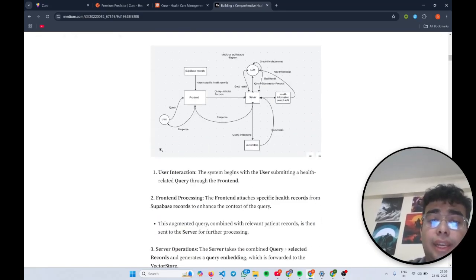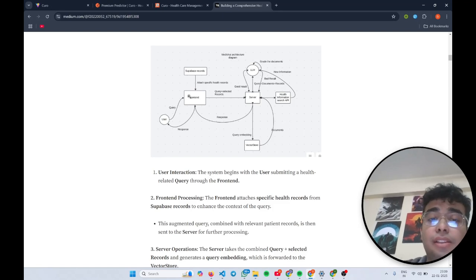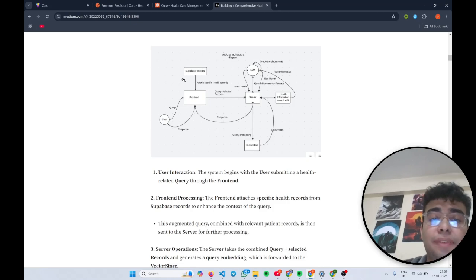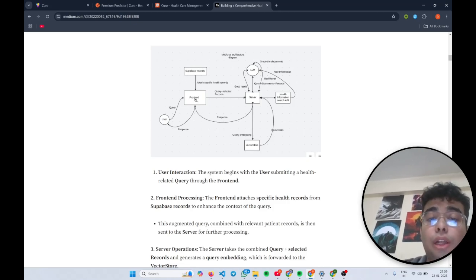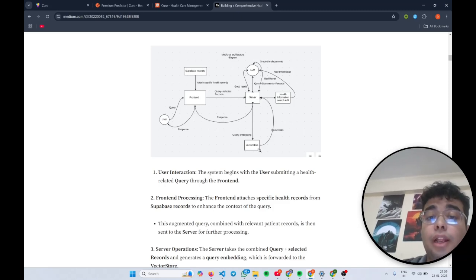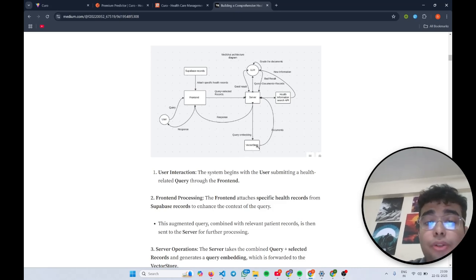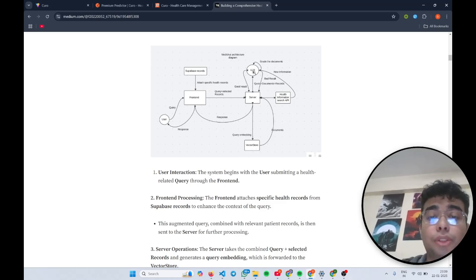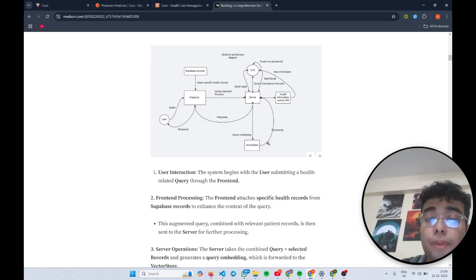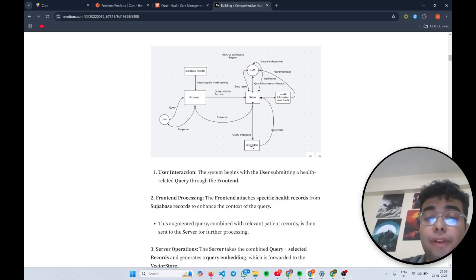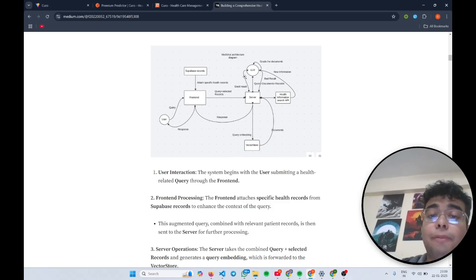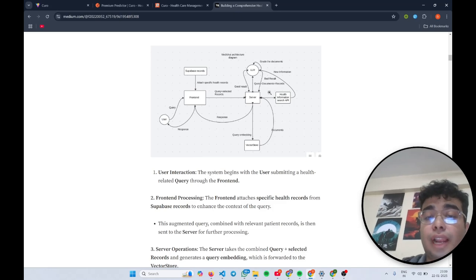So basically, this is our architecture diagram. User sends us a query and you can attach your specific health records along with it. This will go to the server, then query this selected record and the query with the vector store, which is a Pinecone vector store in our case, and return some documents which will go back to the LLM. The LLM will use these documents from the medical literature we have in the vector store and produce a response. Now this is traditional RAG architecture.